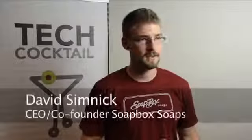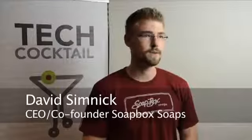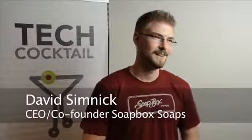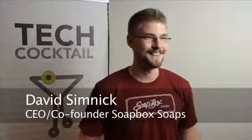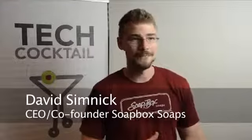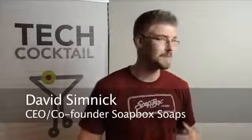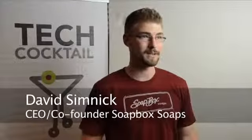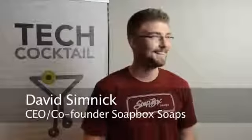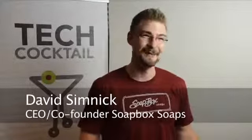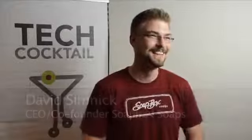My name is Dave Simnick and I'm the co-founder and CEO of Soapbox Soaps. If you would have told me two years ago that I'd be running a soap company, I would have laughed at you.